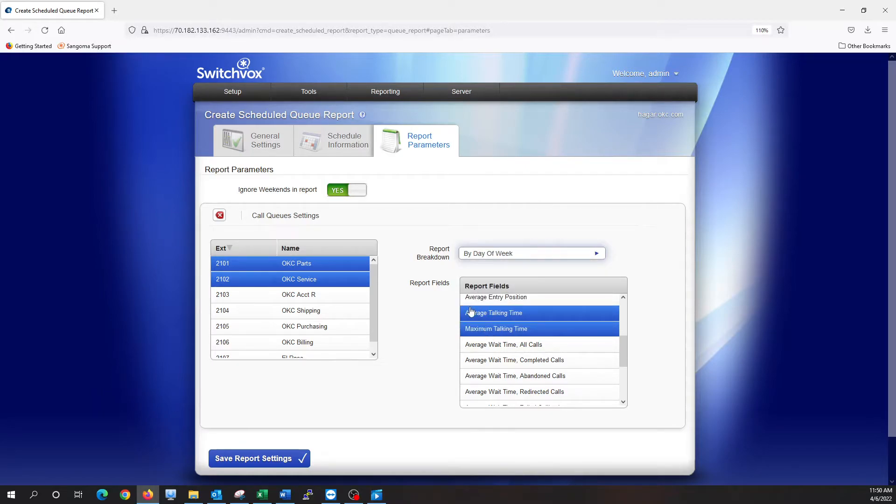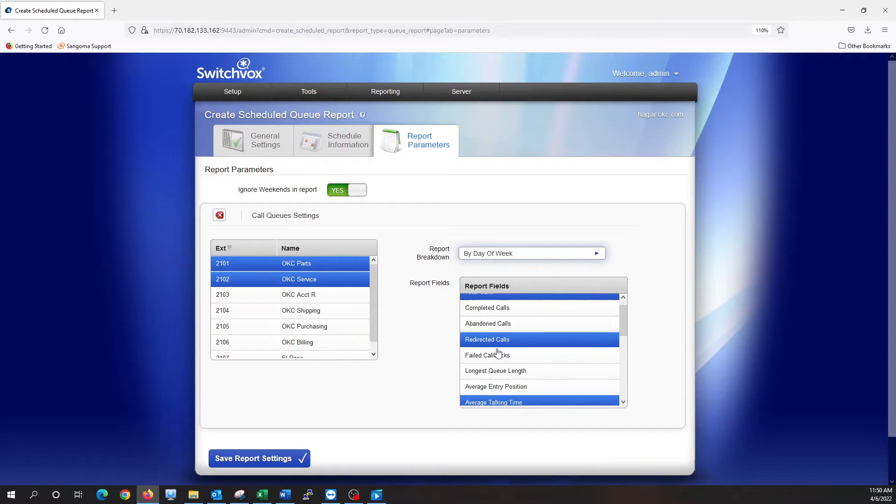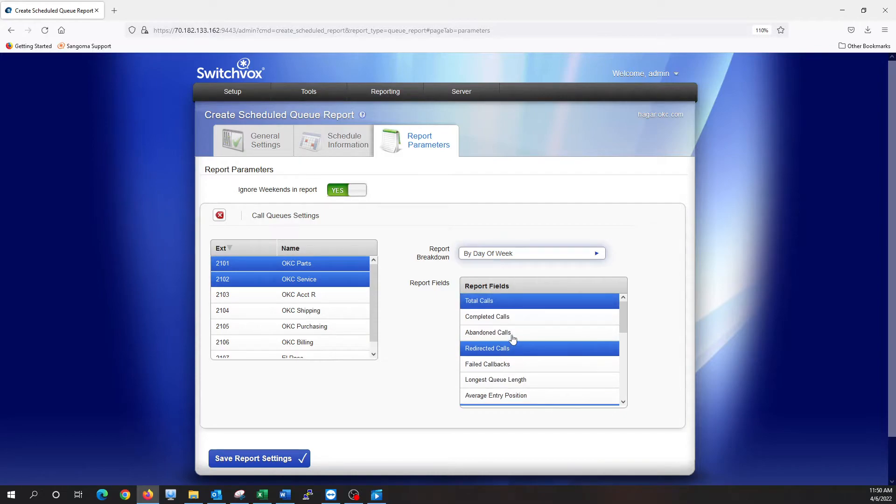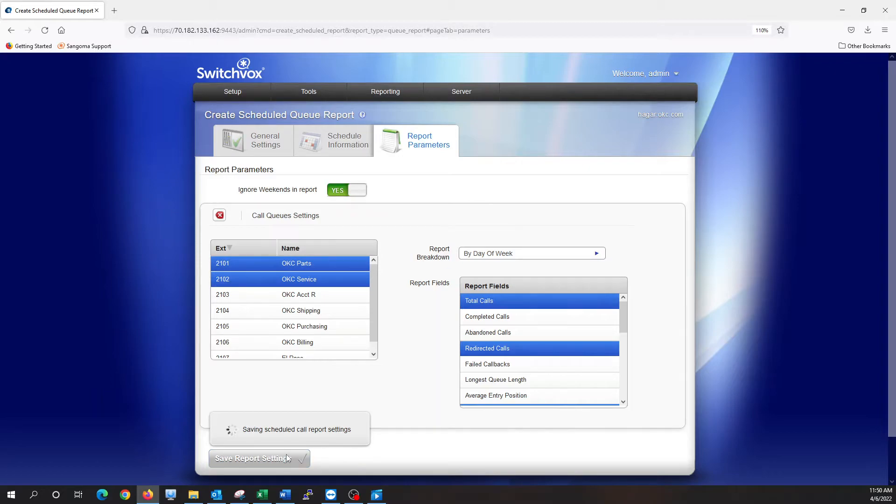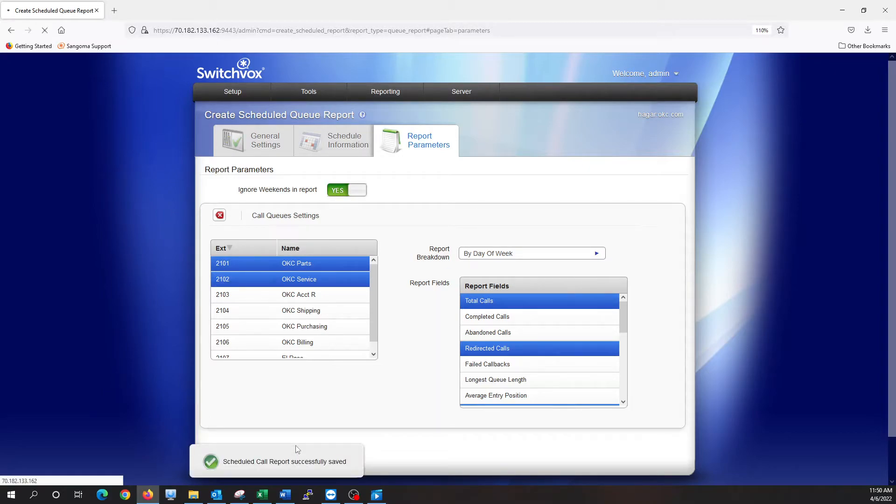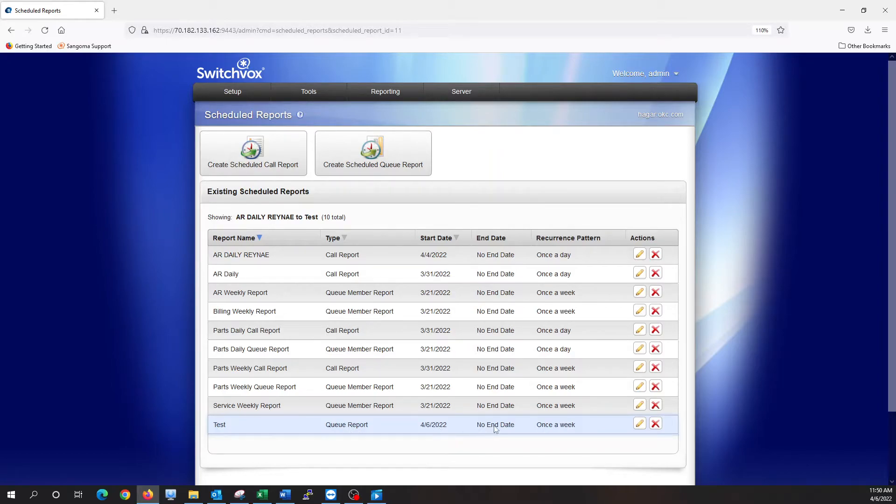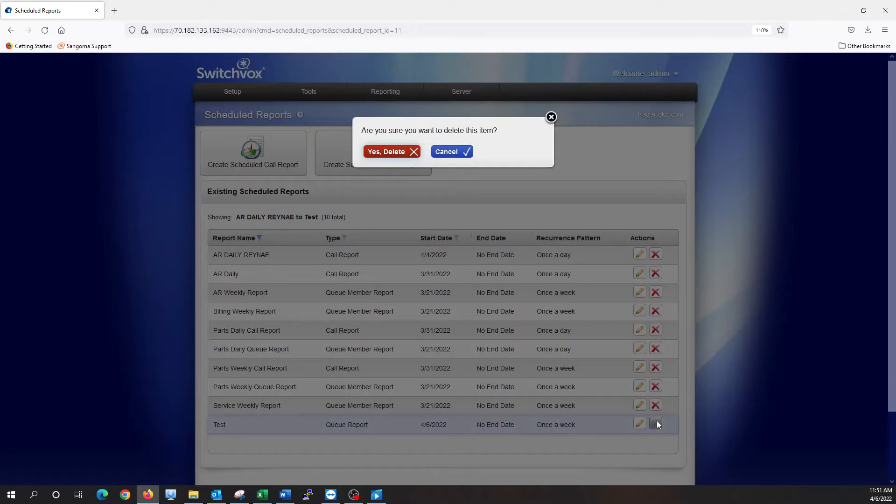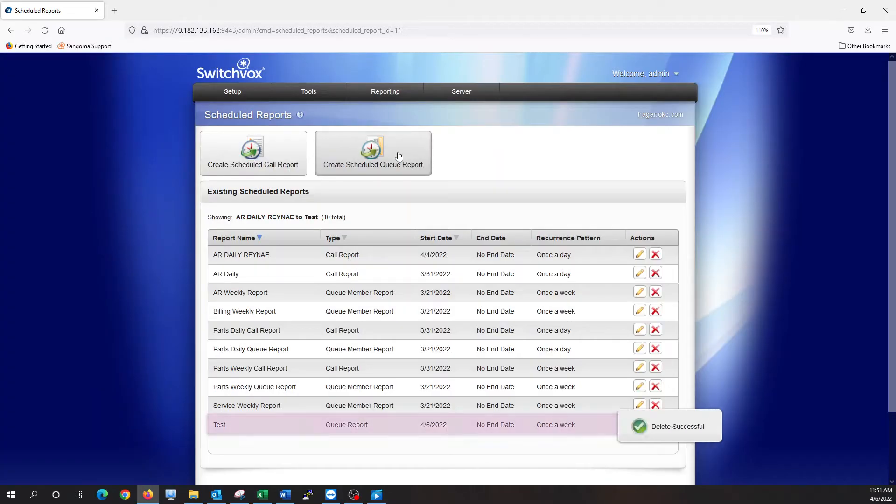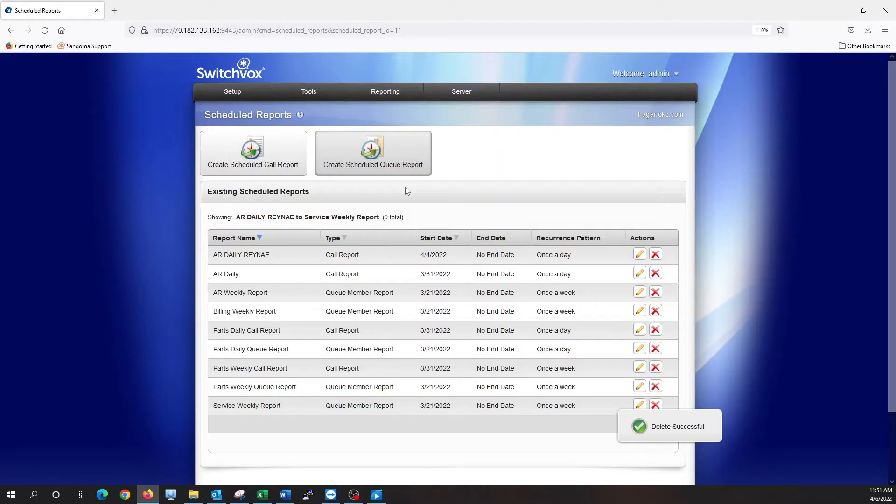So it's pretty customizable how you want it to run the report. But from there, that's it. We're going to save the report. And then it's going to show that we have a test report set up here. Start date is today, with no end date, and it's going to run the report once a week. We can delete any of these at any time. So for the purpose of the video, I'm going to go ahead and delete this test and move on to the next one.